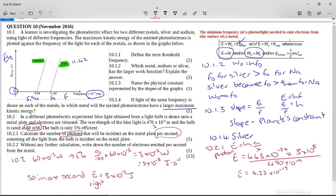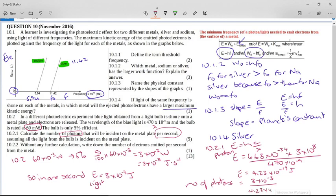So the light bulb is delivering 3 × 10⁻³ joules every second onto the metal, but that light energy is made up of millions of photons each with a tiny amount of energy. The number of photons is the total energy divided by the energy of one photon, which works out to be 7.088 × 10¹⁵.